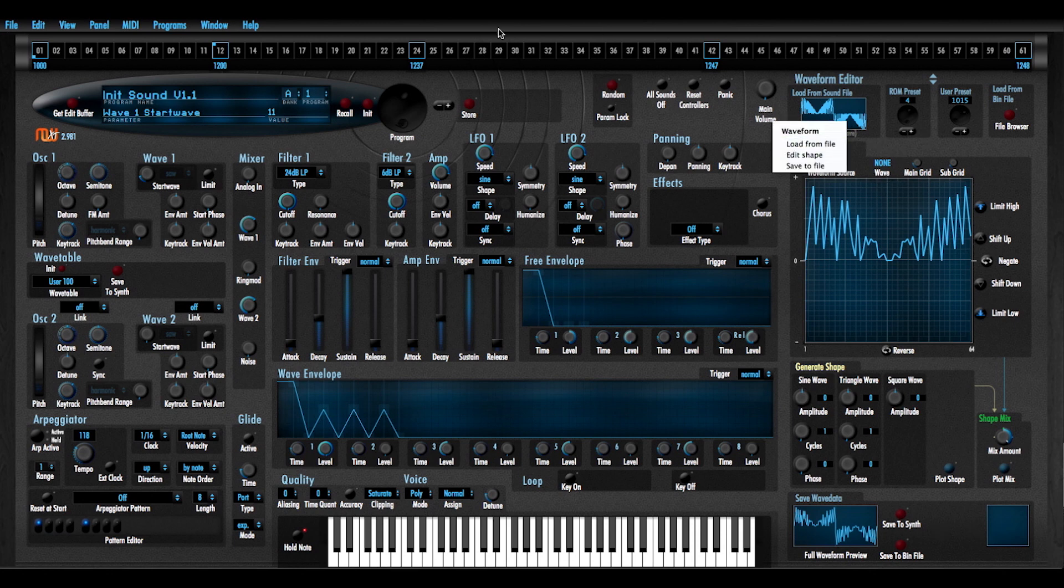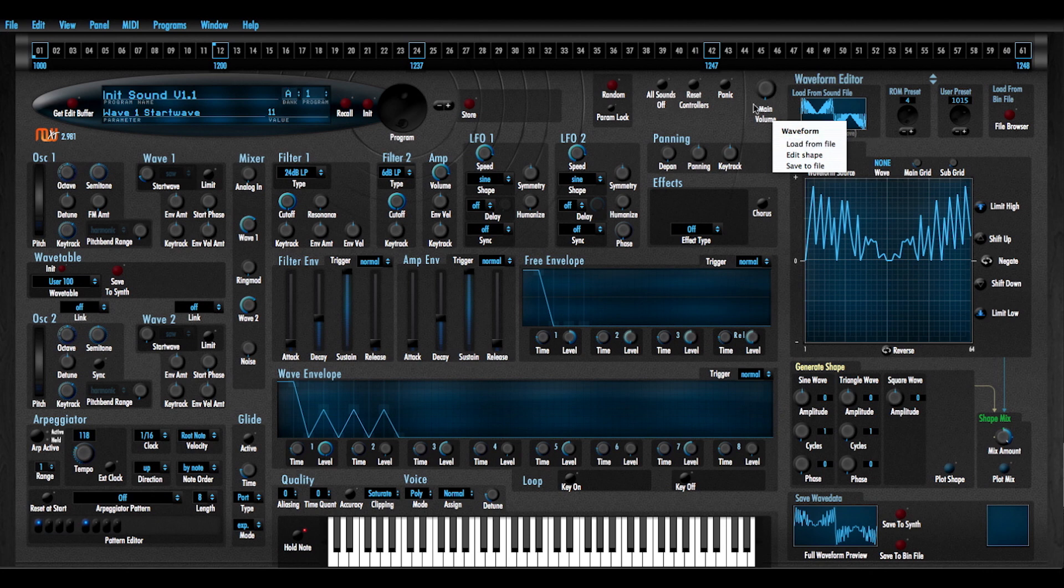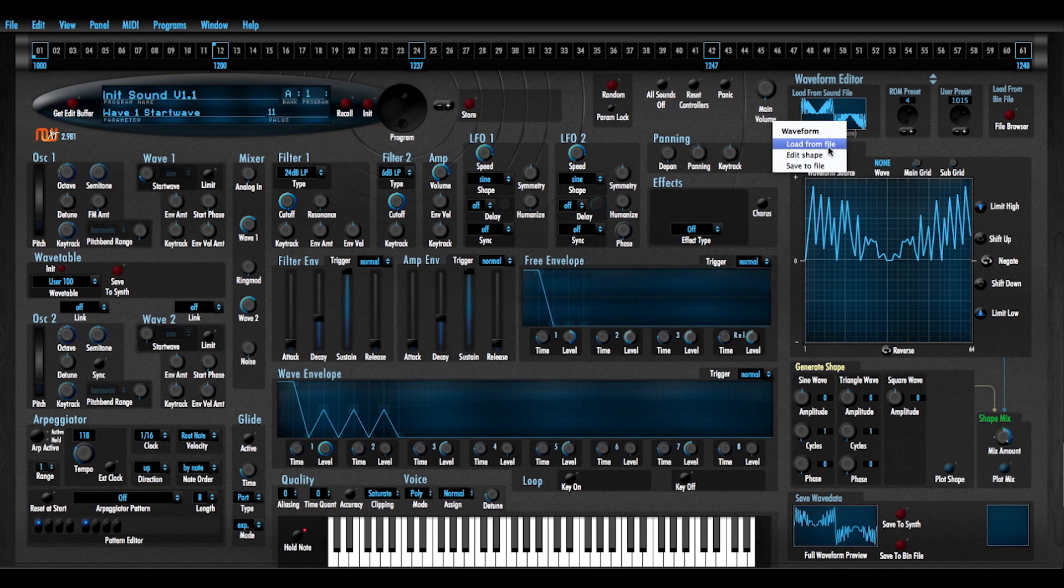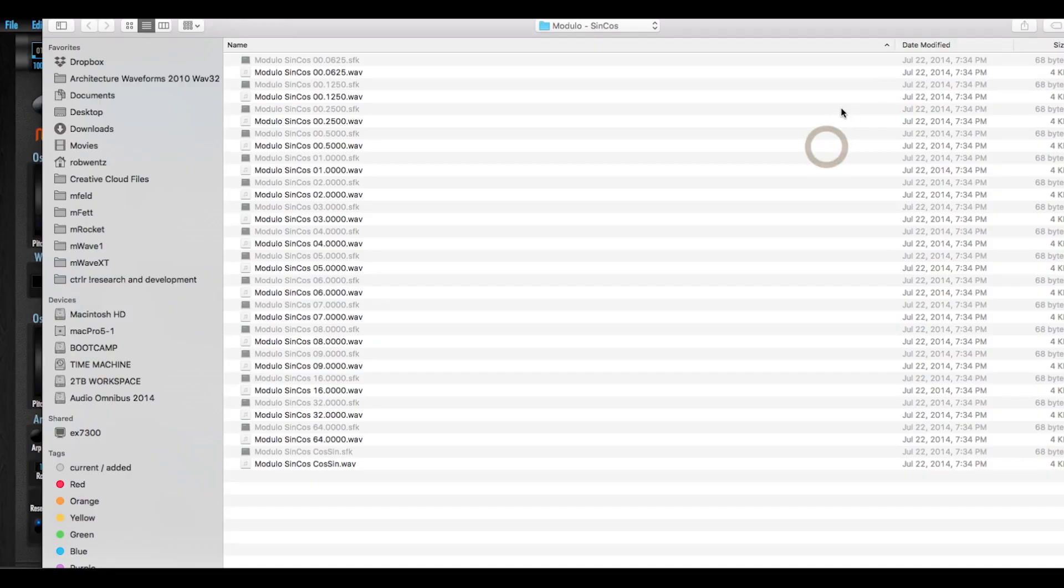I'm just picking arbitrary numbers here. There's no rhyme or reason as to why I'm picking these numbers. These are just user waveforms that I'm saving to. I'm going to load in another file.